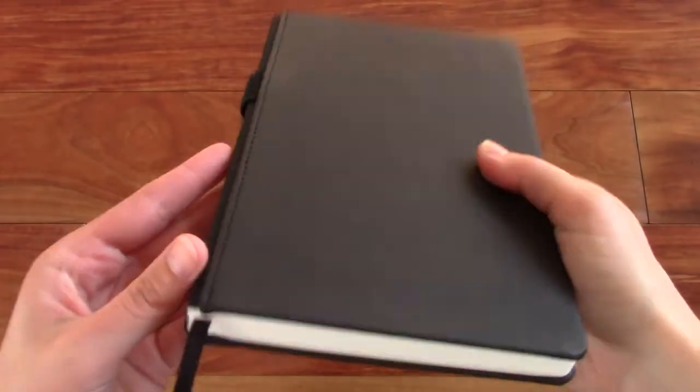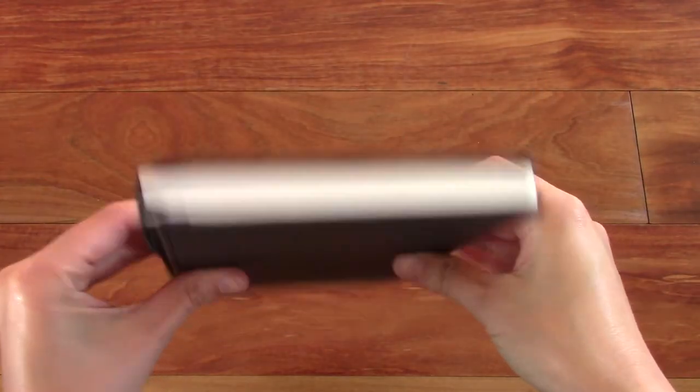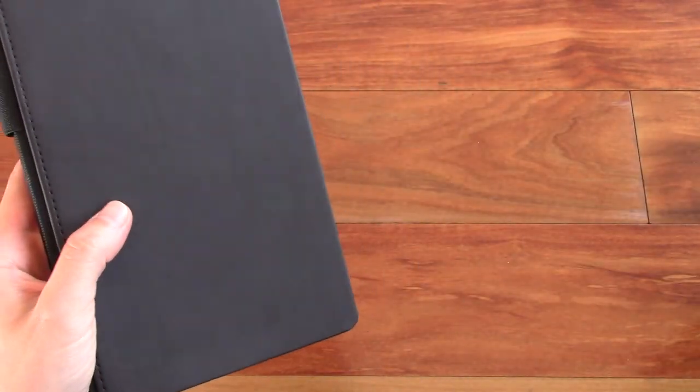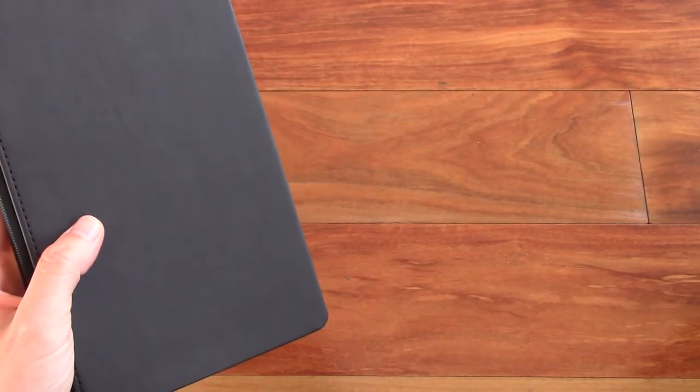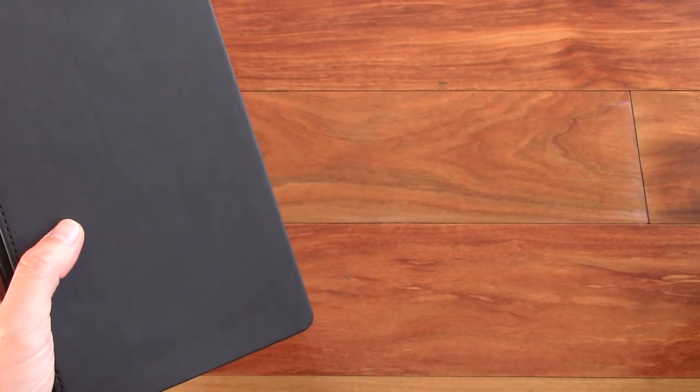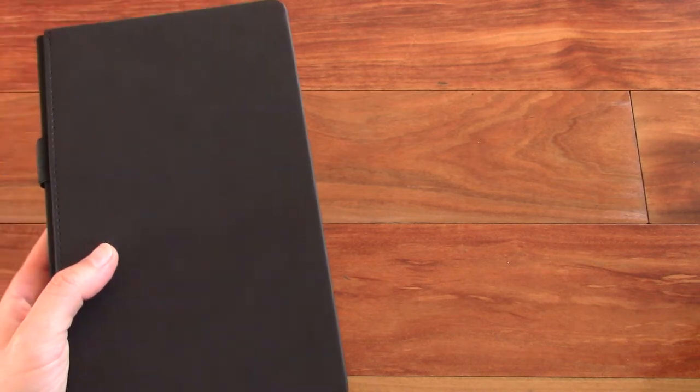So this notebook is made in Turkey, which might also speak for its quality. And yeah, I think that's pretty much it.